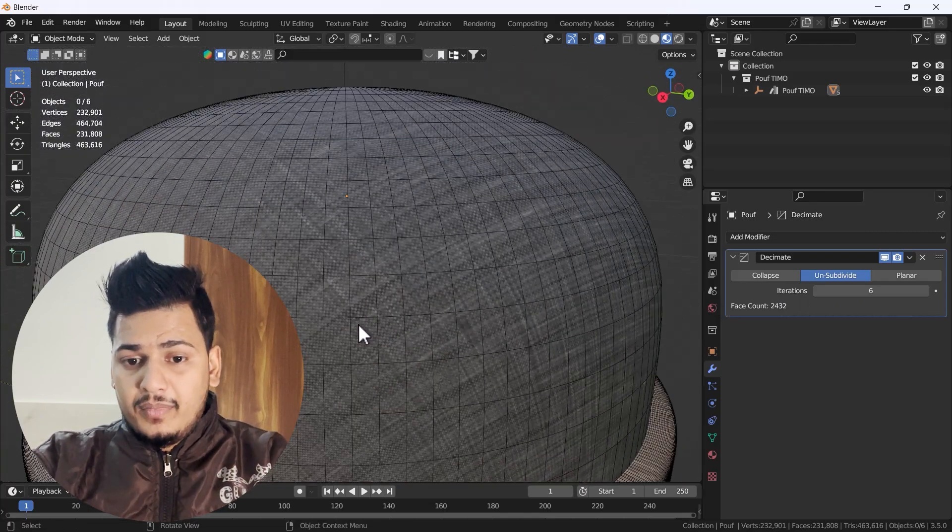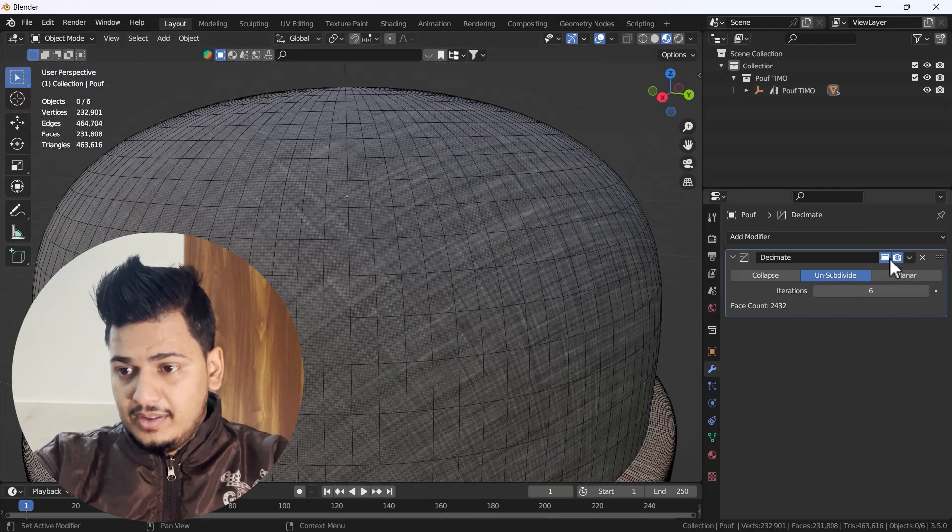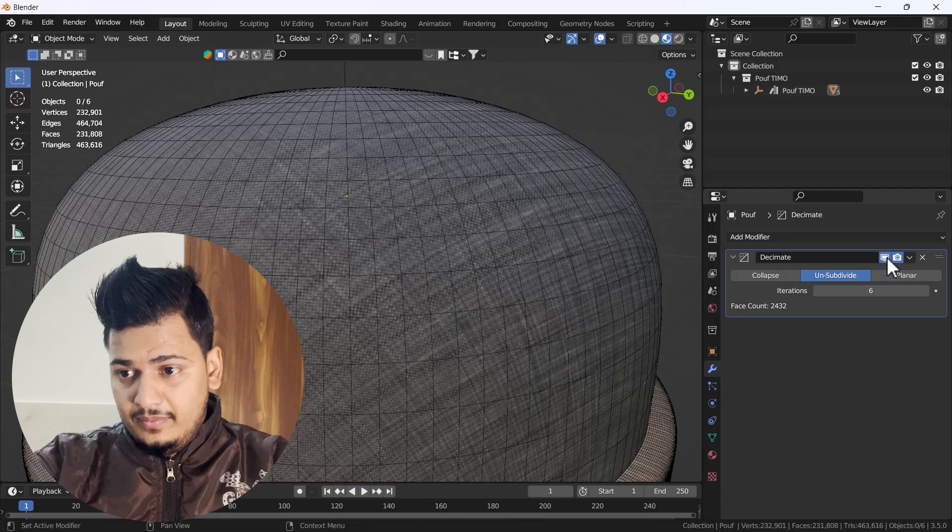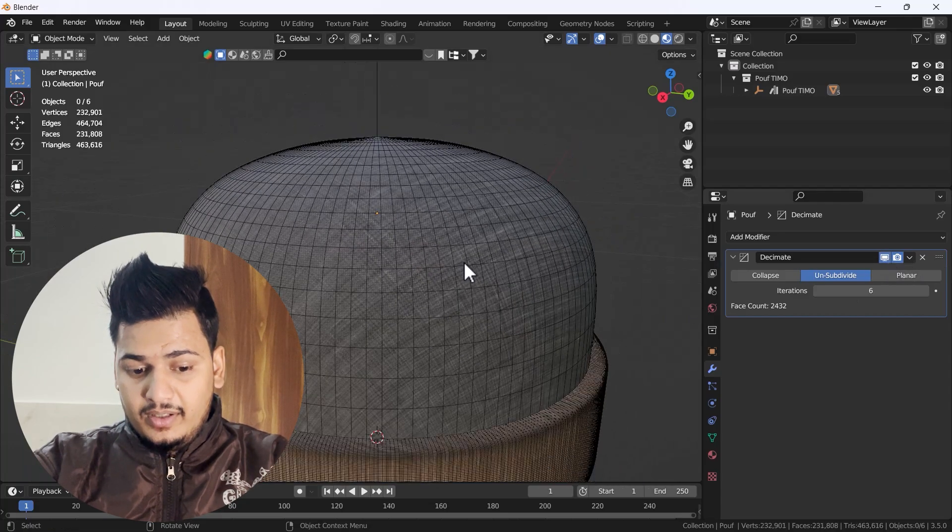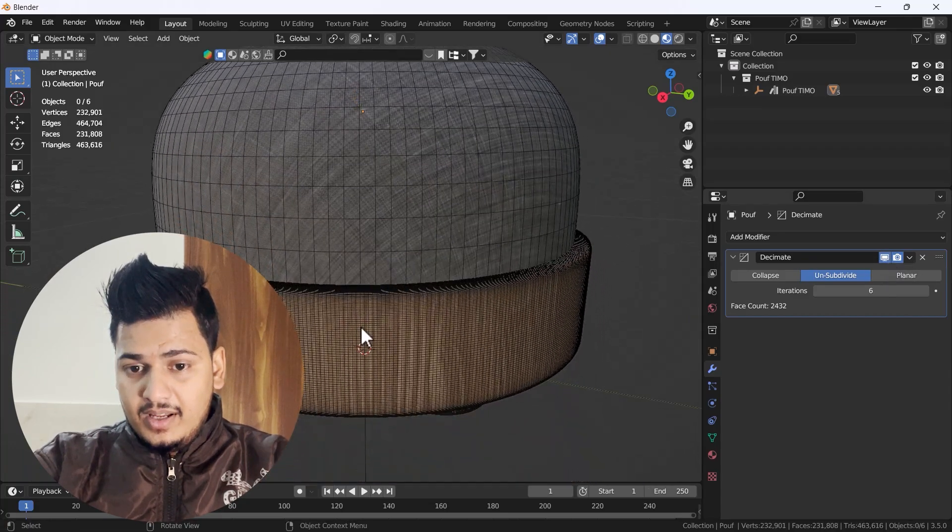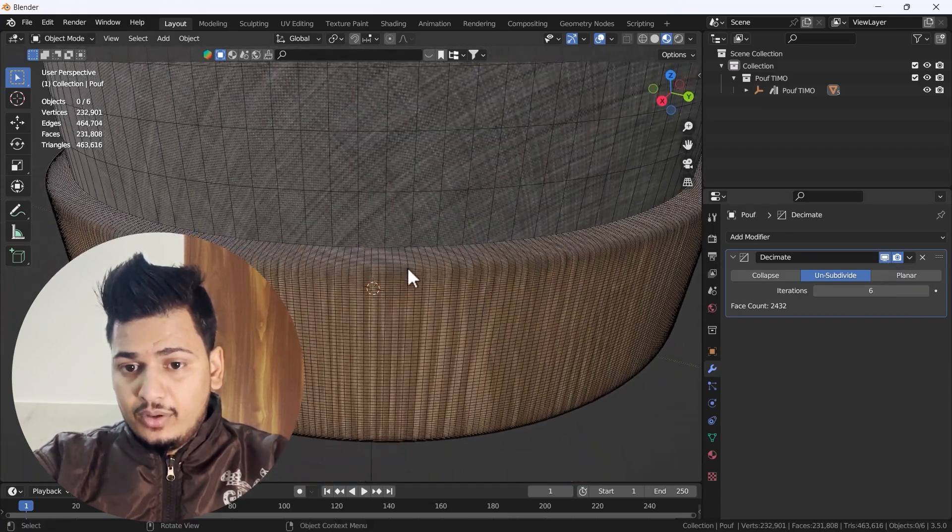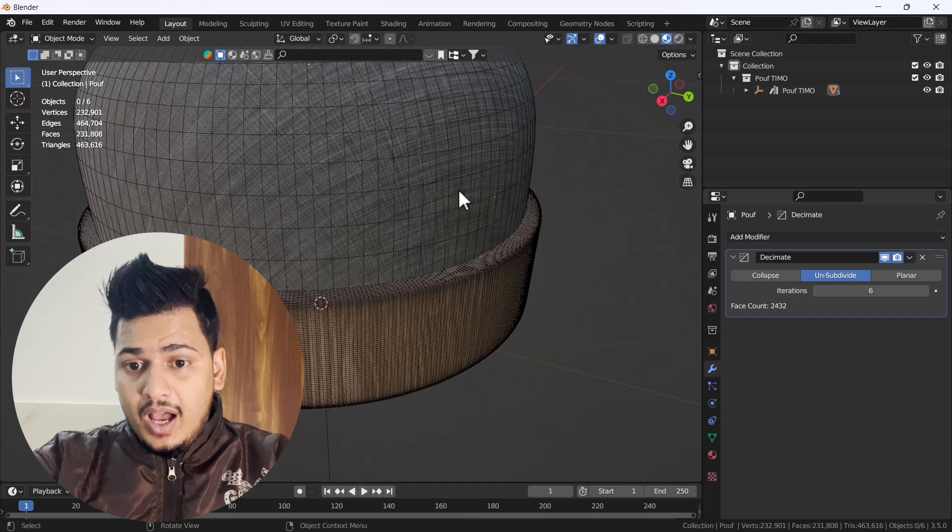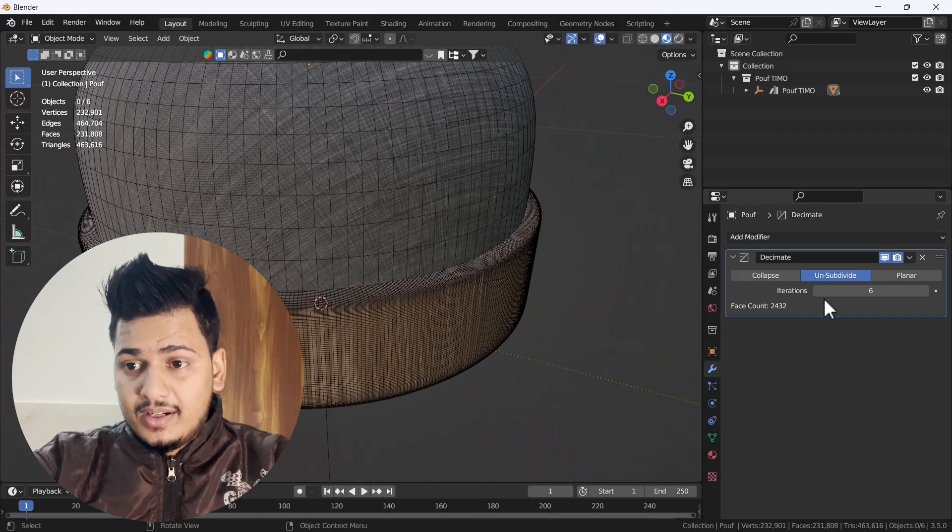I'm going to click six, and now you can see we have very good mesh here. You can see this is the before, this is the after. That's so great.